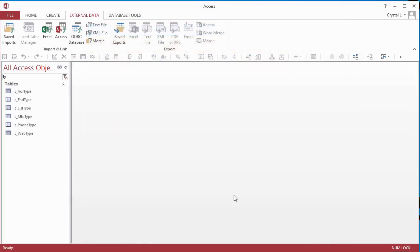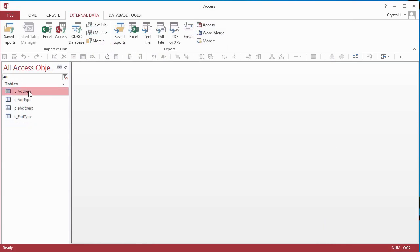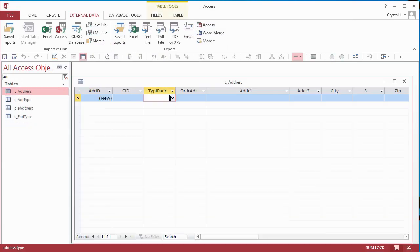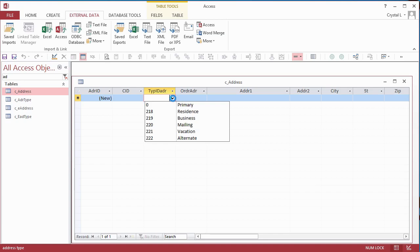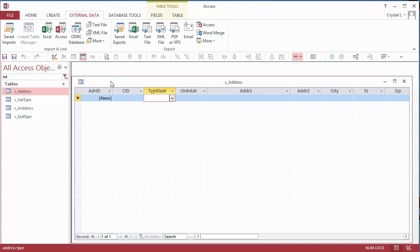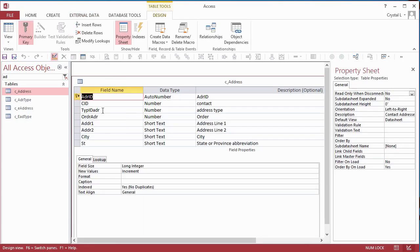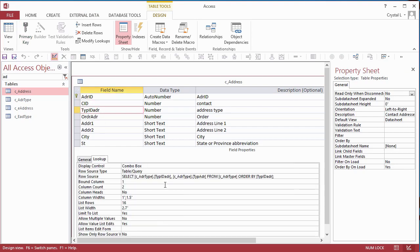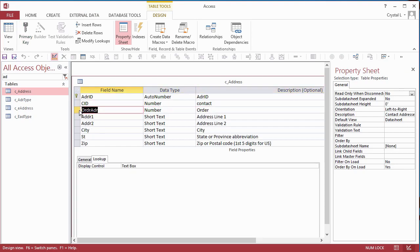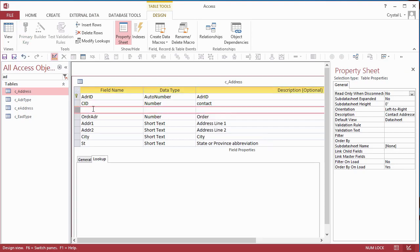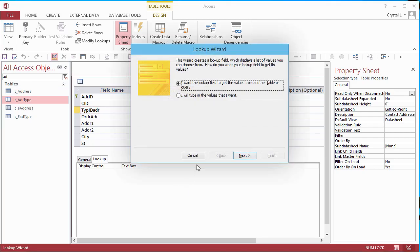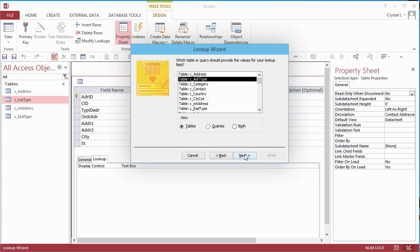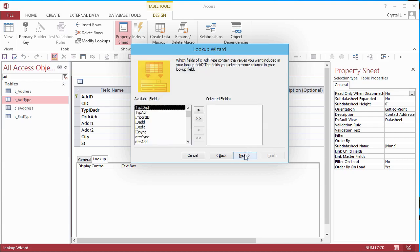The Address table now has choices for types. However, we need two things, the Lookup field and the Relationship, which needs to be created. I make the Type ID field again. Remember, I am showing you my mistakes to keep you from making the same ones. You'll make different mistakes, or maybe you won't make any at all.